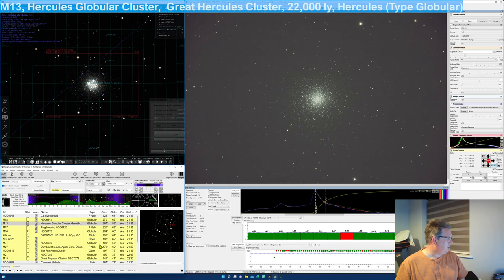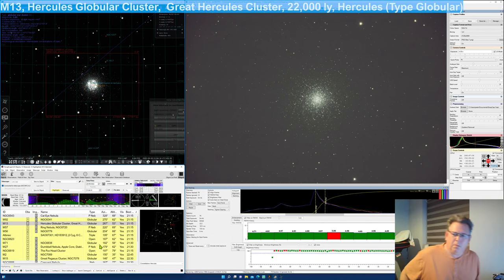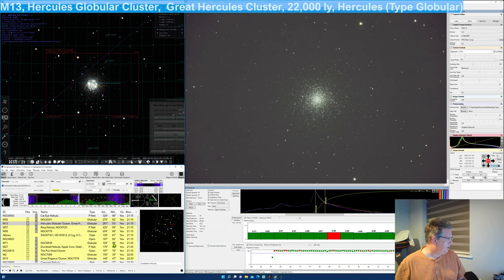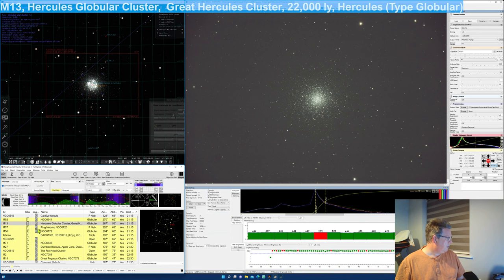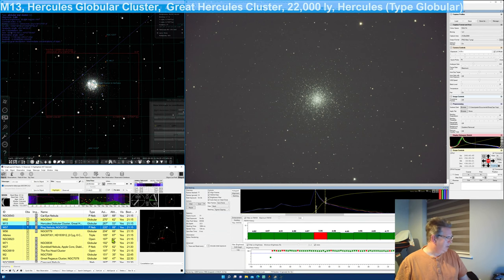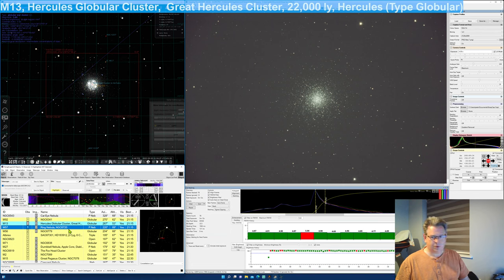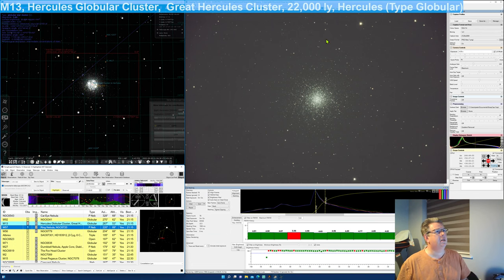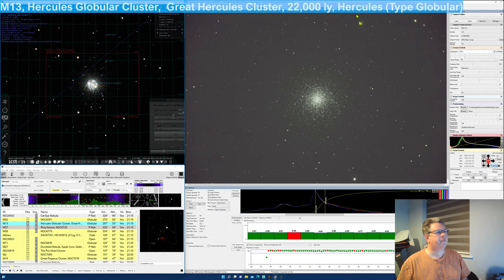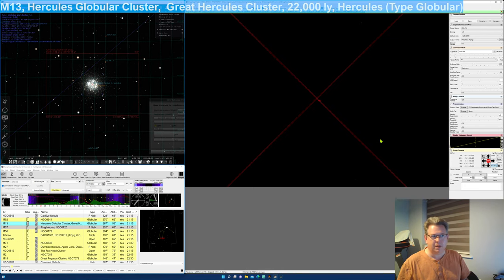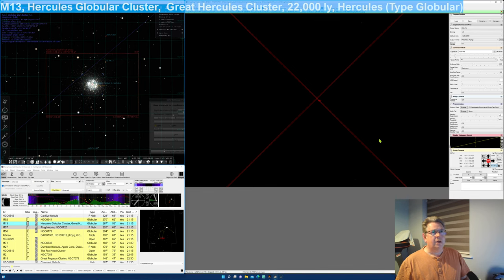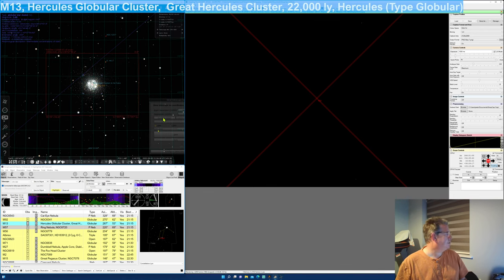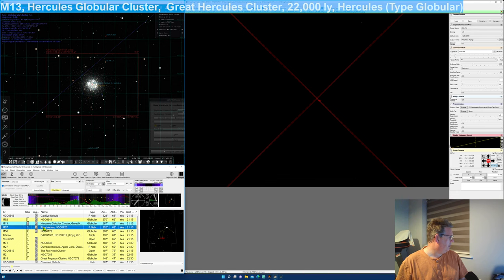So let's go back to my objects. So I've got a whole list of objects that this list has grown. Actually, it was only meant to be a list of what we're using tonight. But it's become what I've seen the last few nights. So that's good. So we're going to go to another summer classic. We're going to go to M57, which is a planetary nebula in Lyra.